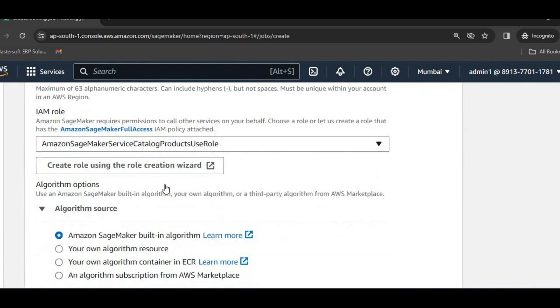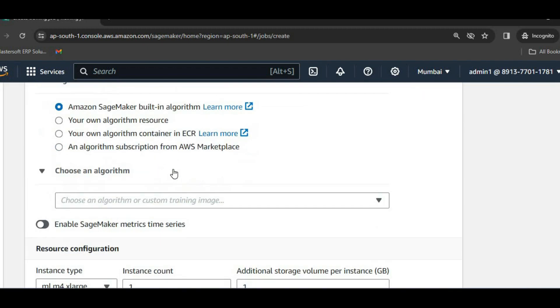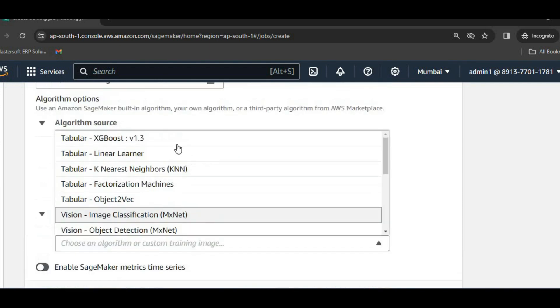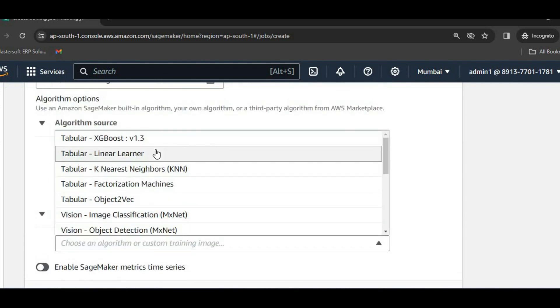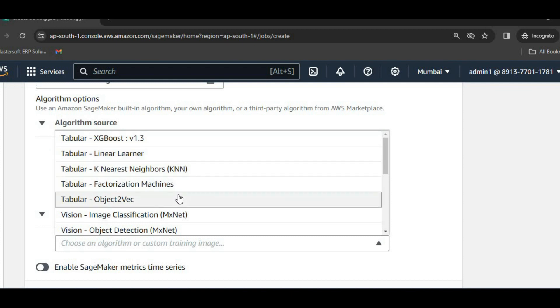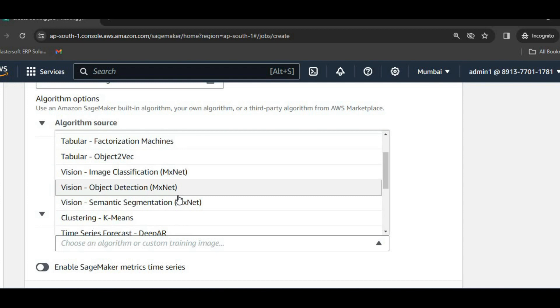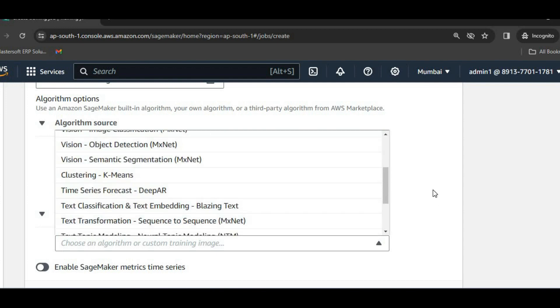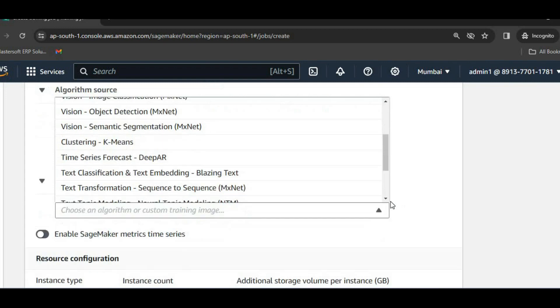Here we have been provided with various algorithms like XGBoost, Linear Learner, K-Nearest Algorithm, Factorization Machine, Image Classification, Object Detection, K-Means. All these ready-made algorithms are provided to us. We don't need to write any code for all these algorithms. We can implement them as is.